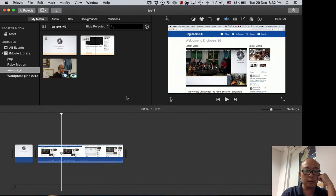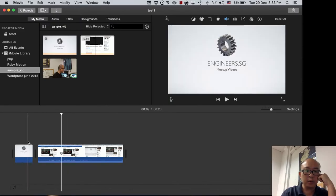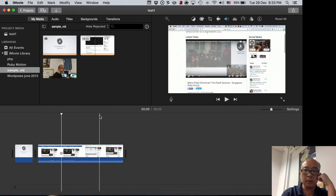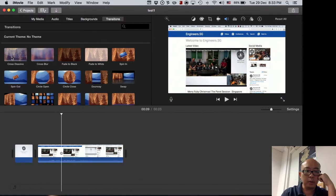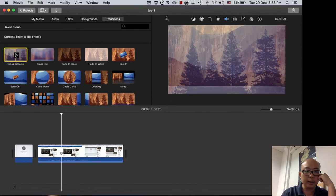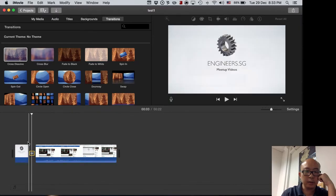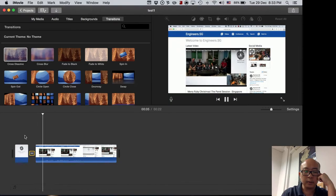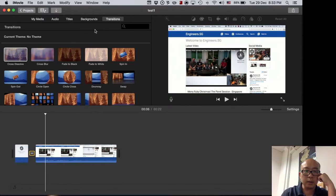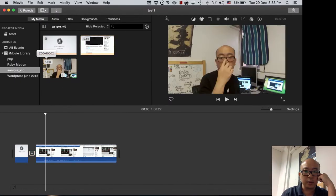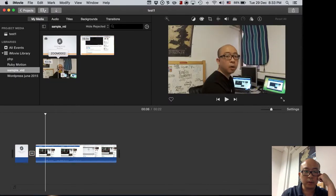We also want a nice transition between the opening scene and the video. Click on 'Transitions' — we usually use a cross blur. Select that and drag it into the space between the two clips. You can then preview it by pressing play.